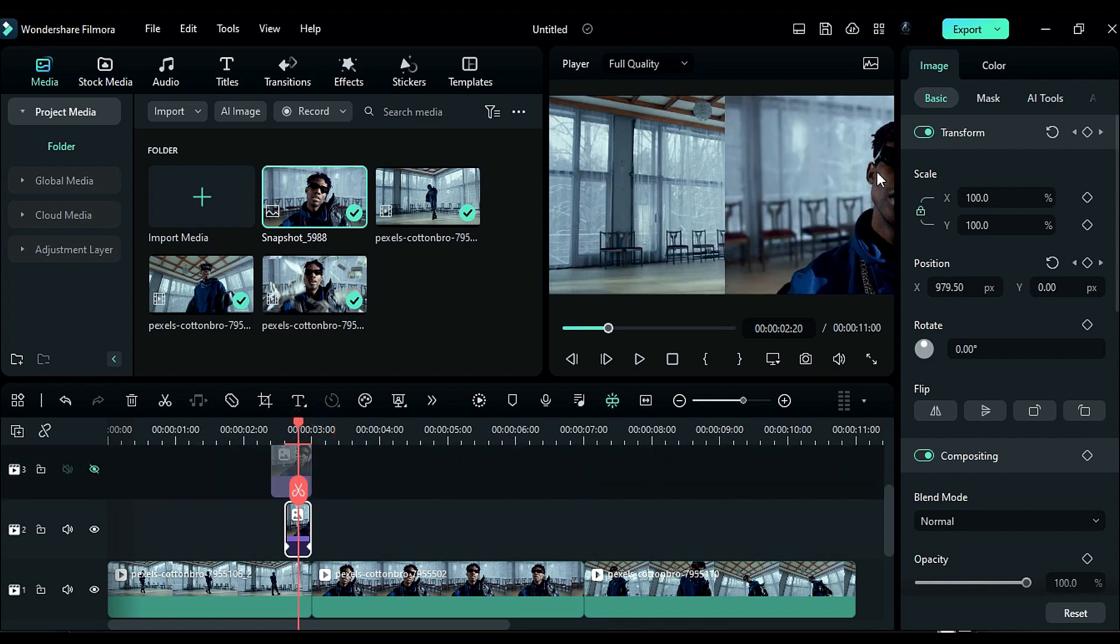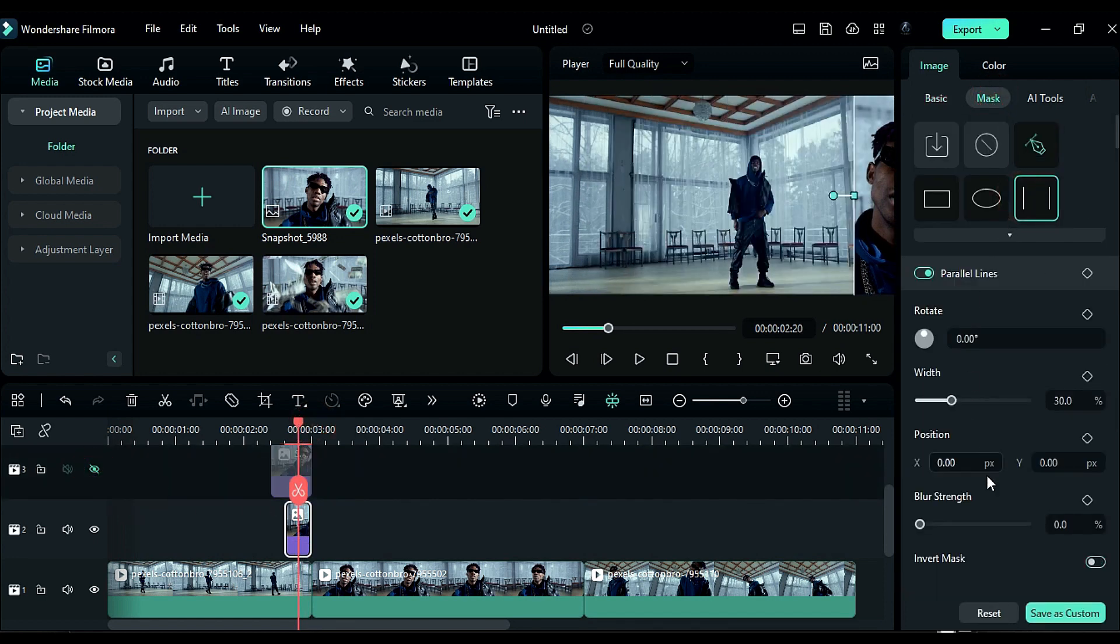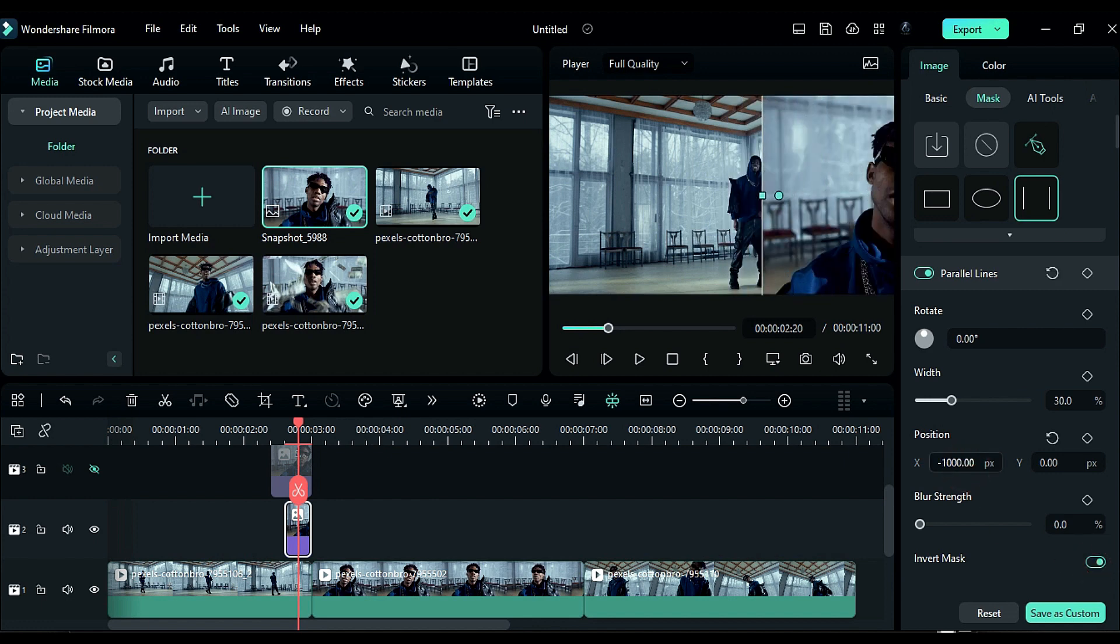Go to the mask, select and choose Parallel Line. Invert the mask. Drag it to the edge and increase the blur strength. Finally, unhide Track 3.